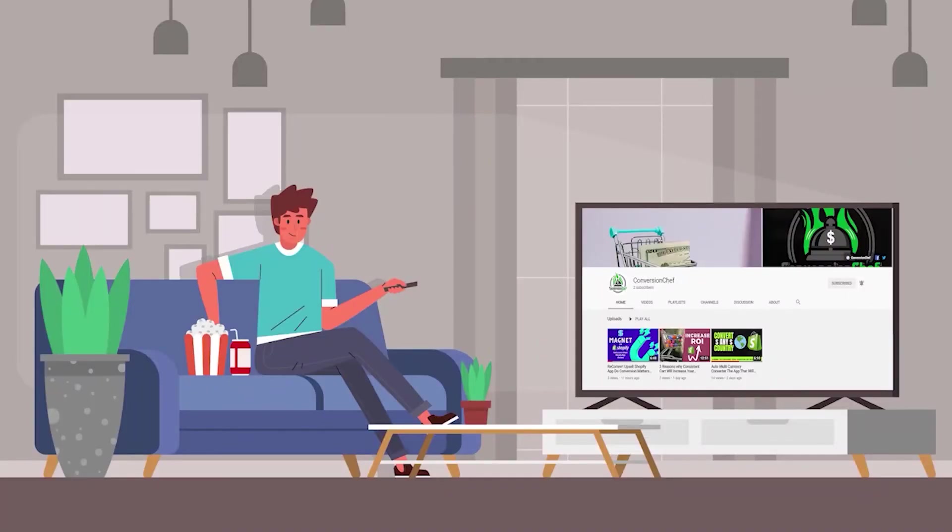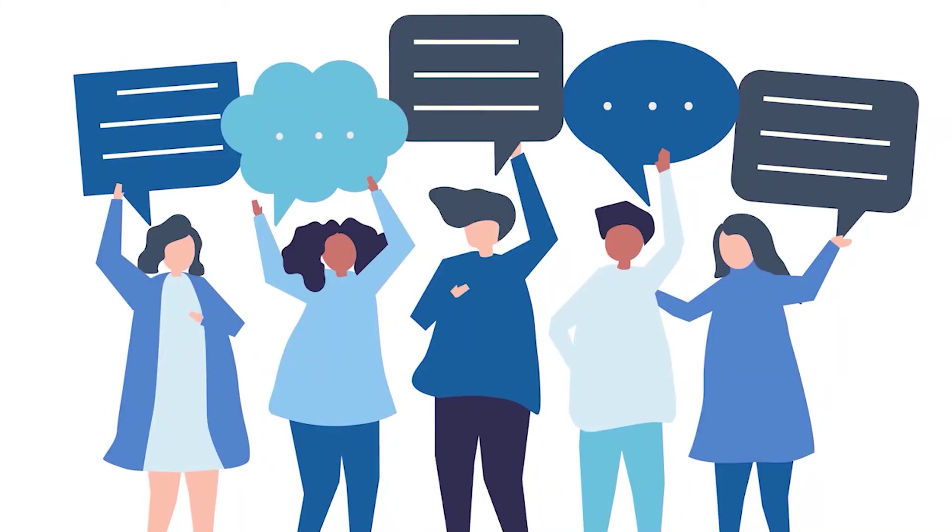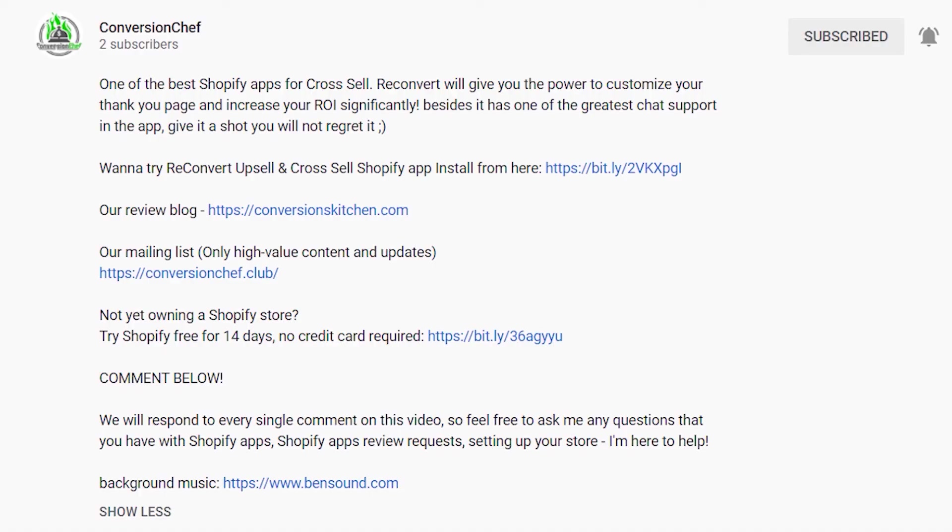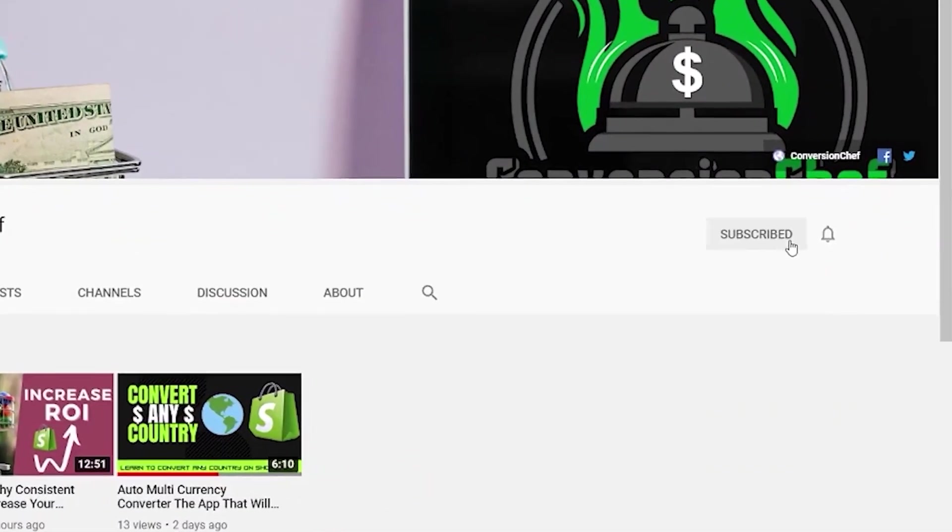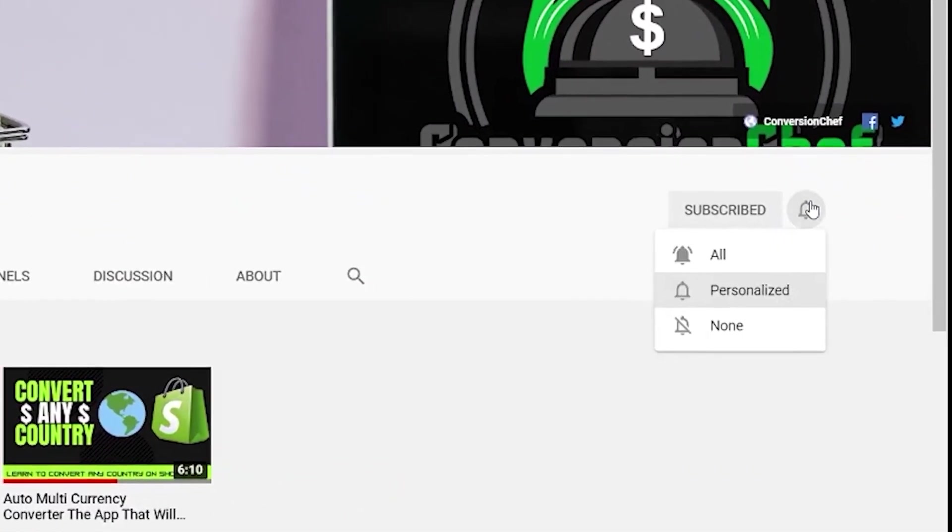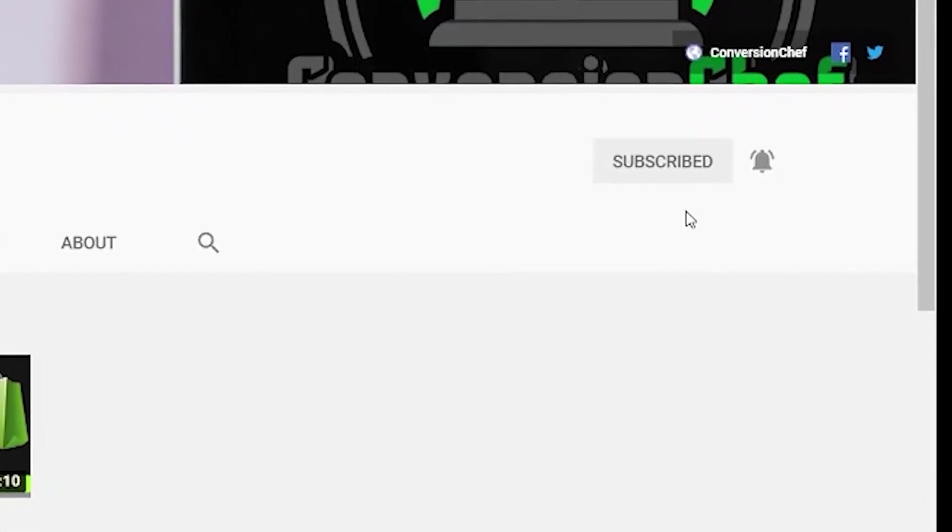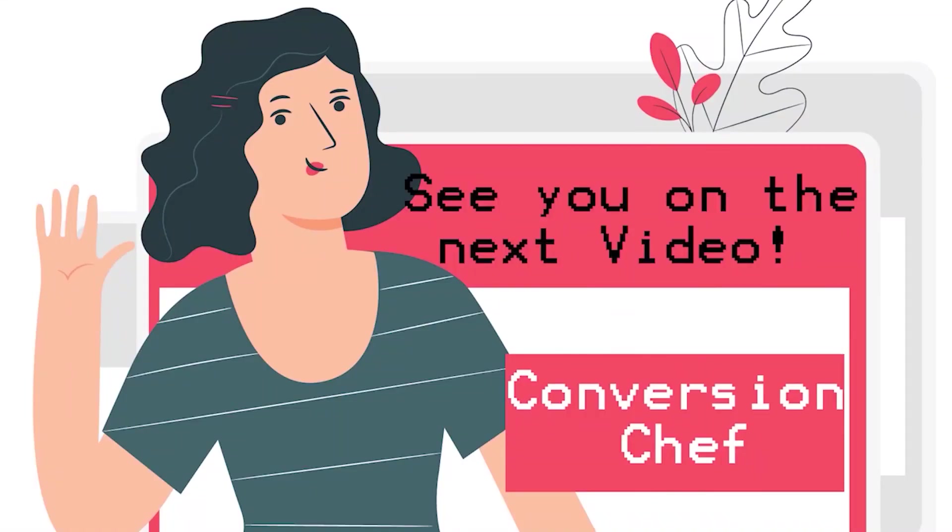Thank you for watching this video. Please don't forget to like and share this video and we are happy to hear from you on the comment section. Visit our YouTube channel, Conversion Chef, for more videos about reviews of Shopify applications that can help you increase or boost your sales. You may also check the description below for the links of the applications and our mailing list. If you haven't subscribed yet, just hit that subscribe button as well as the bell to be notified with our new updates. I hope to see you on the next video. Bye!